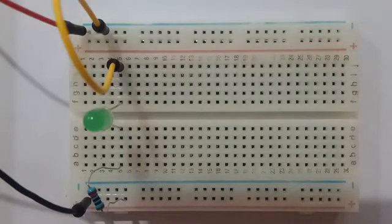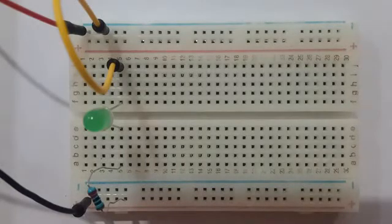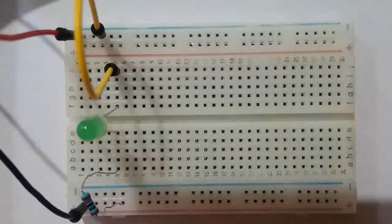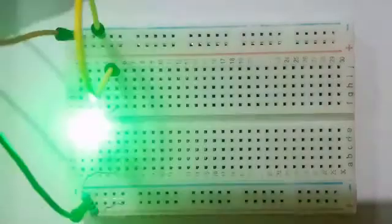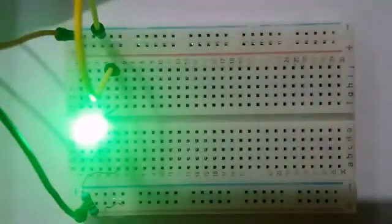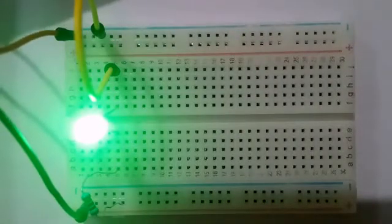On each separate half of the breadboard, the holes in row 5 are electrically connected to each other. Now we'll switch on the battery and the light starts to glow.